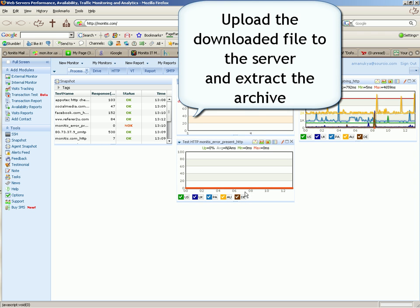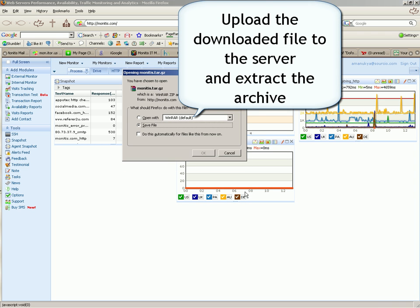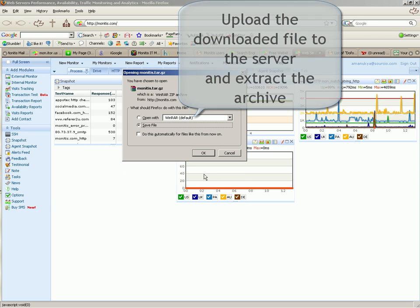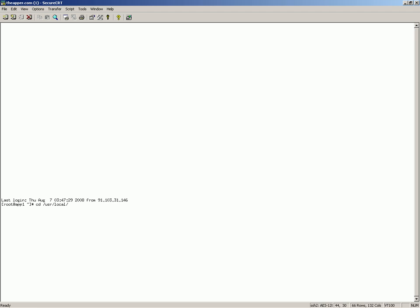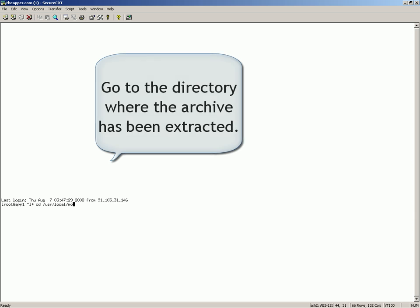Upload the downloaded file to the server and extract the archive. Go to the directory where the archive has been extracted.